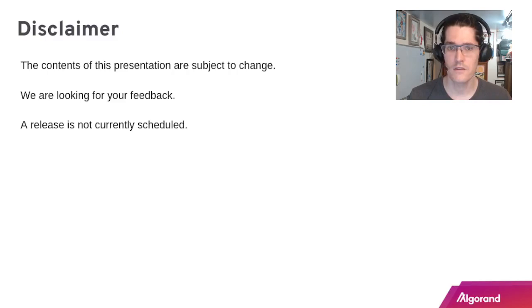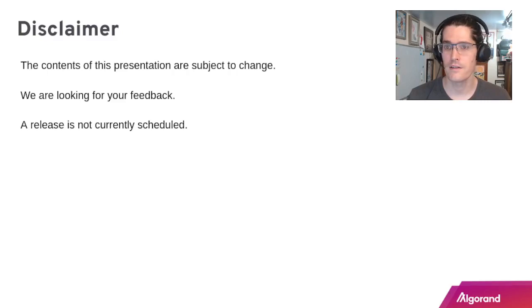Before getting started, keep in mind the contents of this presentation are all subject to change. We're specifically looking for your feedback. Currently it is not scheduled for release.